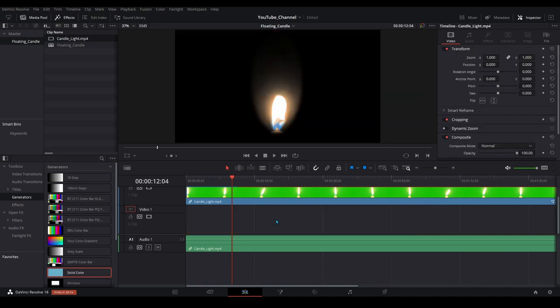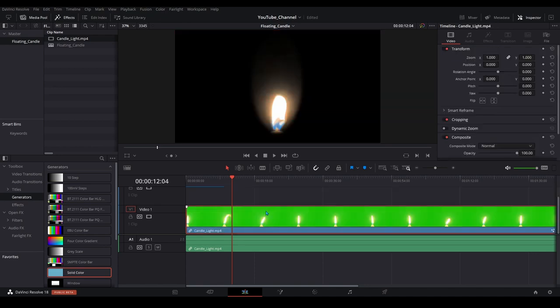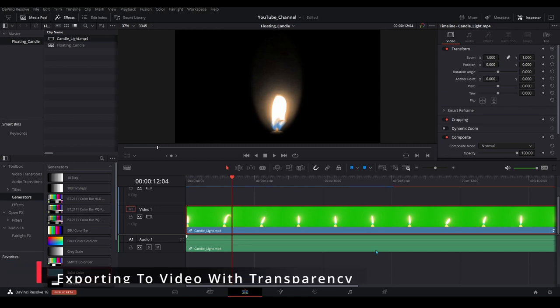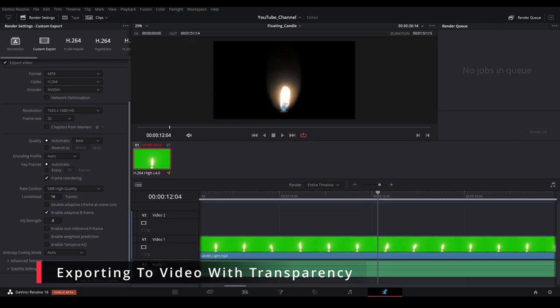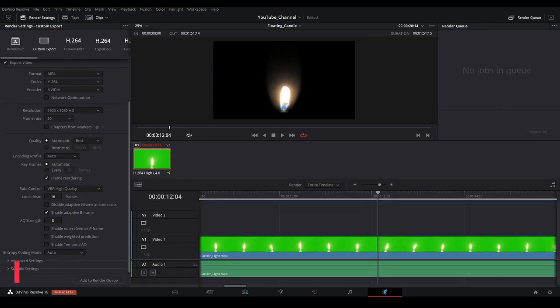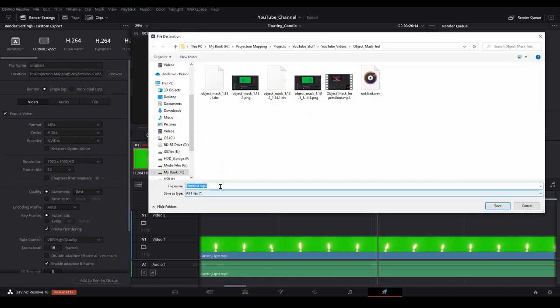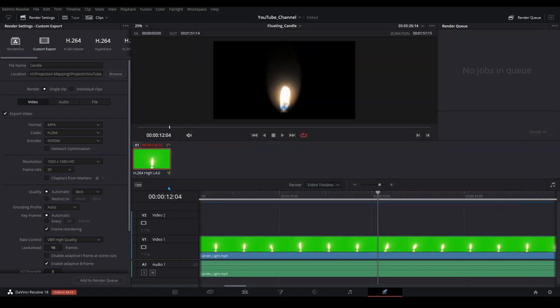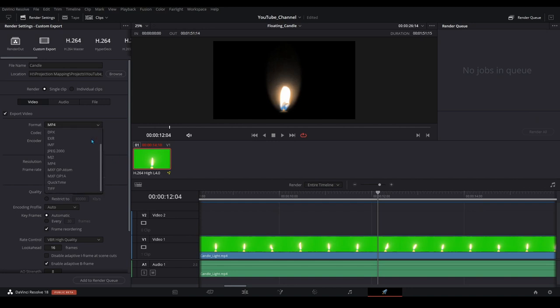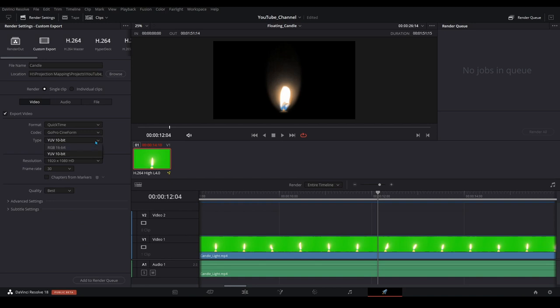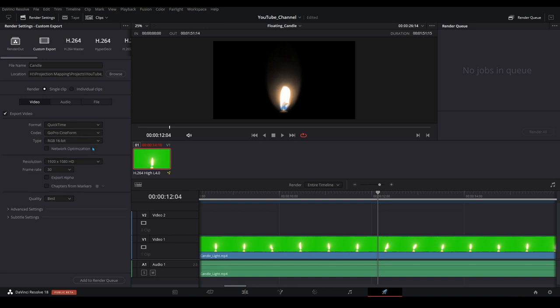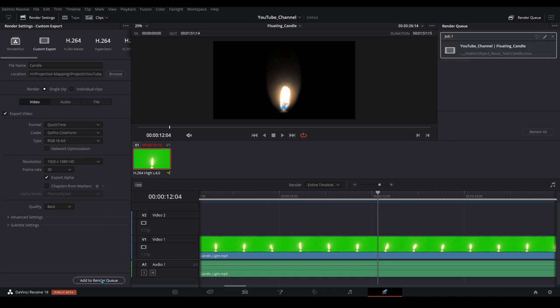And at this point we have a very reusable flame so instead of tying that exclusively to this project let's render it out as its own effect that we can reuse for other projects. Select your location and name it whatever you want. Then for our encoding we want to make sure that we render this out as an MOV file so we can keep the transparency. To do that we need to pick QuickTime as the format. For the codec we choose GoPro Cineform and for the type we select RGB 16-bit and then make sure you check export alpha. Add it to the render queue and render it out.